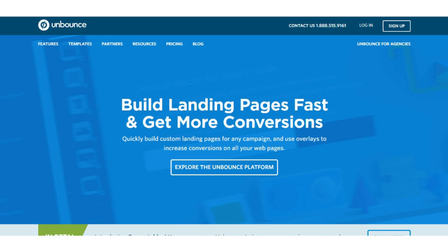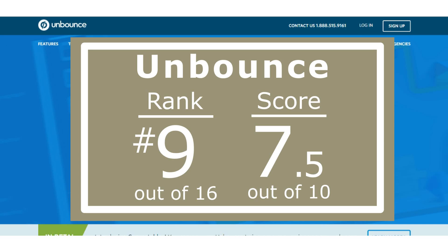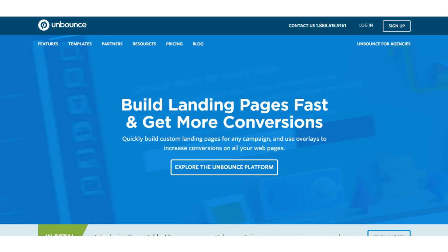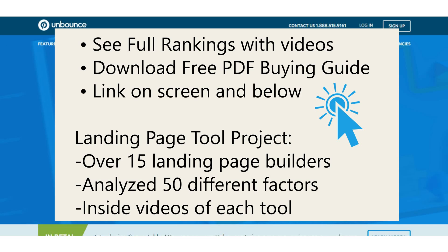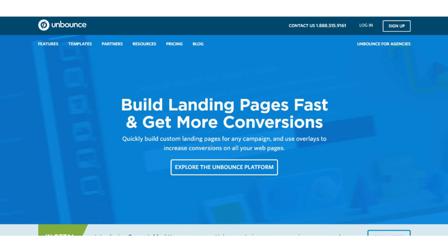Steven from MarTechWiz here. Over 15 landing page tools that we tested, Unbounce came in ninth with an overall score of 7.5 out of 10. We'll break that score down later in the video. All of our in-depth landing page reviews are online with videos, full rankings, and a free PDF guide. This is a massive project where we looked at over 50 factors for each landing page tool, and it's really a must-have if you are in the landing page research mode.